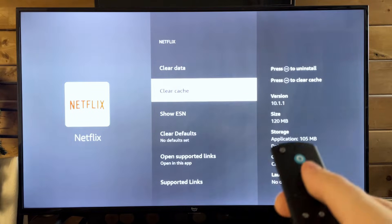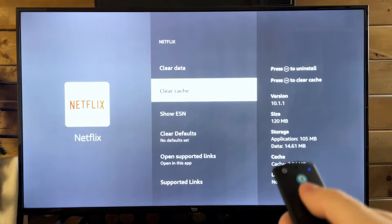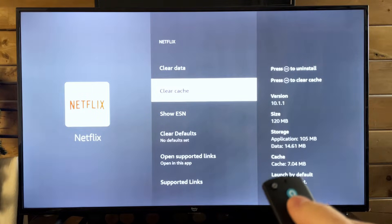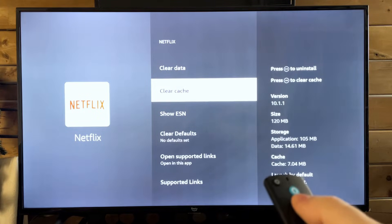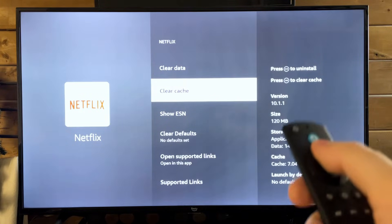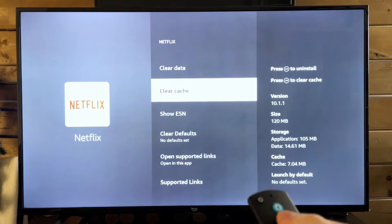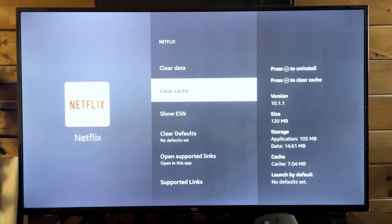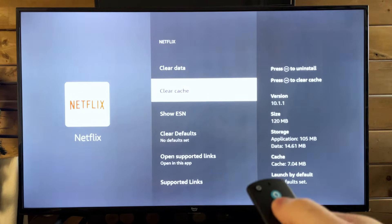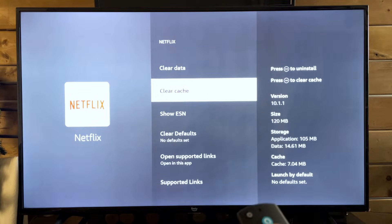Now, if you select Clear Cache, this essentially removes memory used to help you easily navigate the application. But it's not going to sign you out.